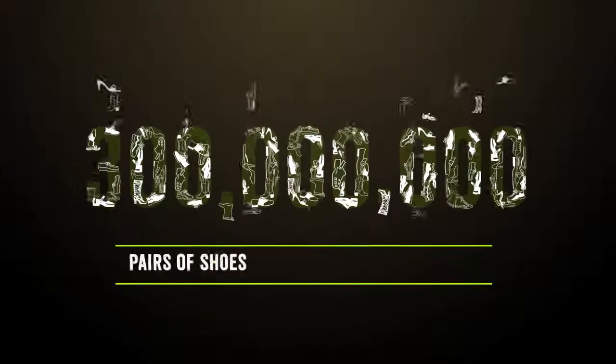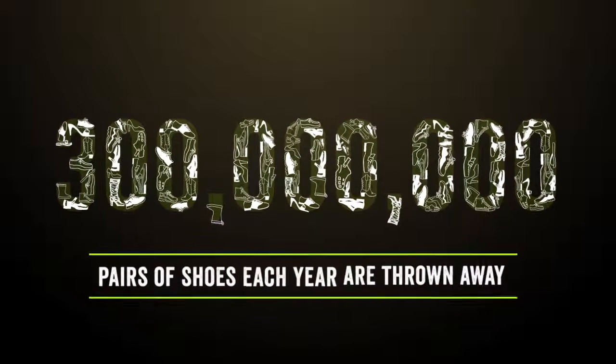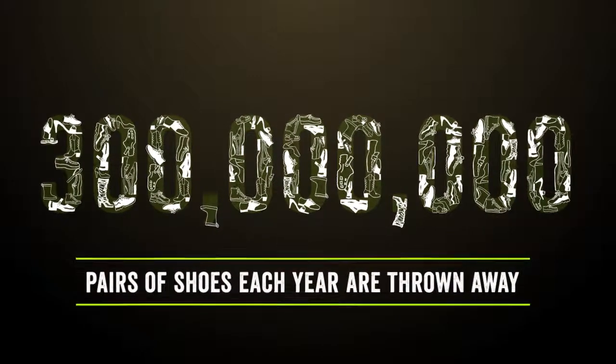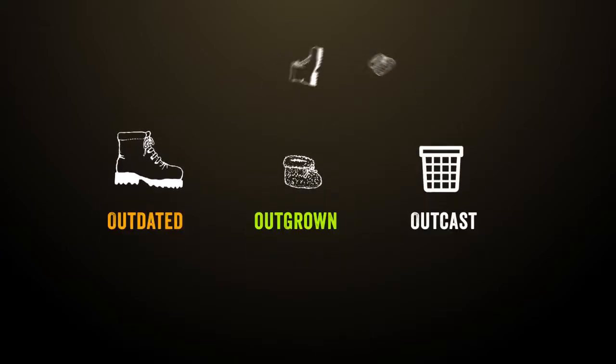In the U.S. we throw away almost 300 million pairs of shoes each year. We think of them as outdated, outgrown, and out they go.